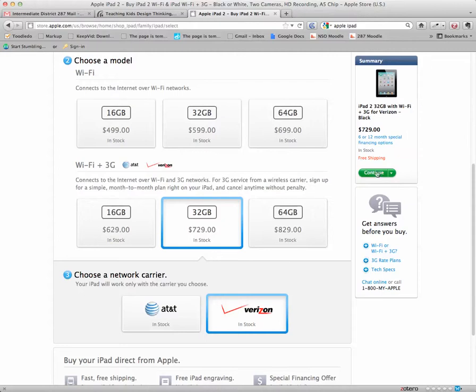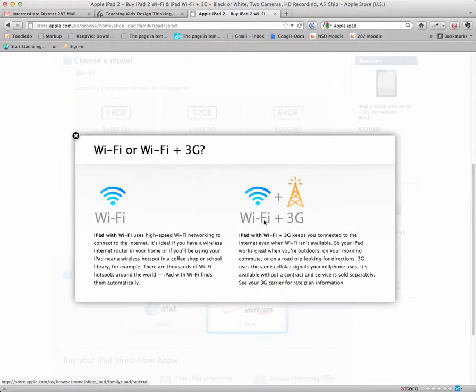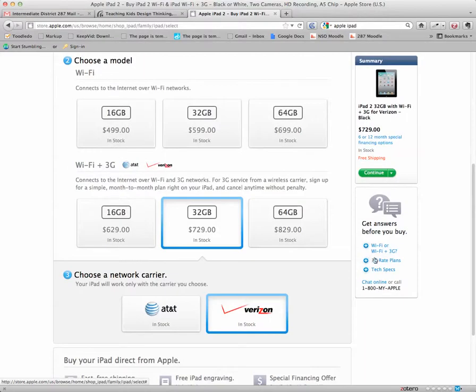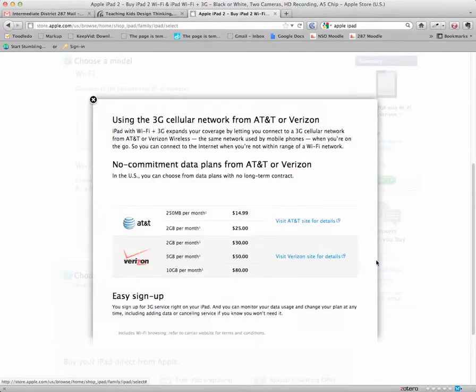The 3G service costs money. And you can see over here some information about it. Here's a nice little page on Wi-Fi versus Wi-Fi plus 3G that gives you a little bit more of an explanation on what the differences are. But if you do go with that, here's the current rate plans.